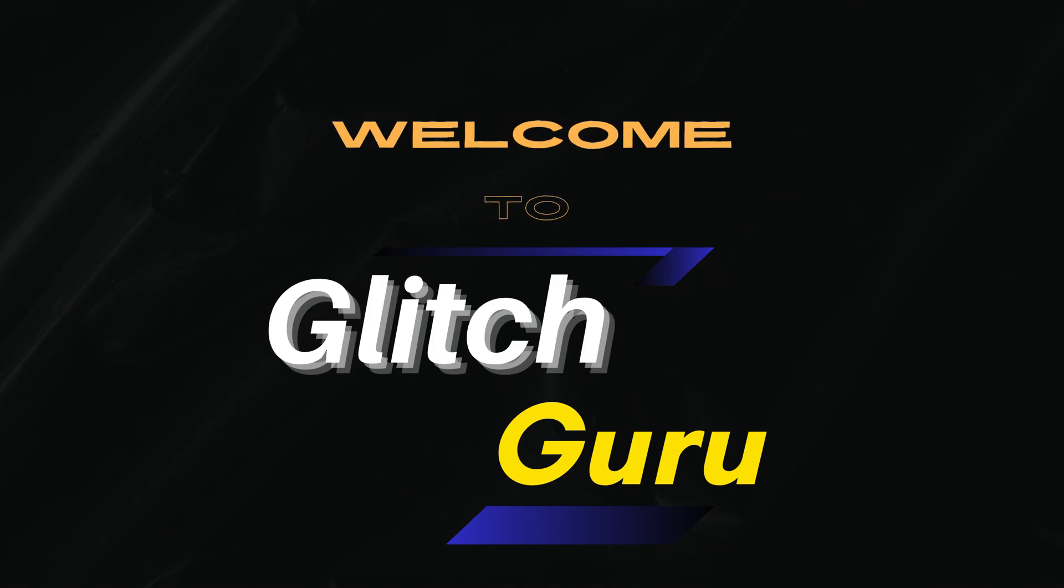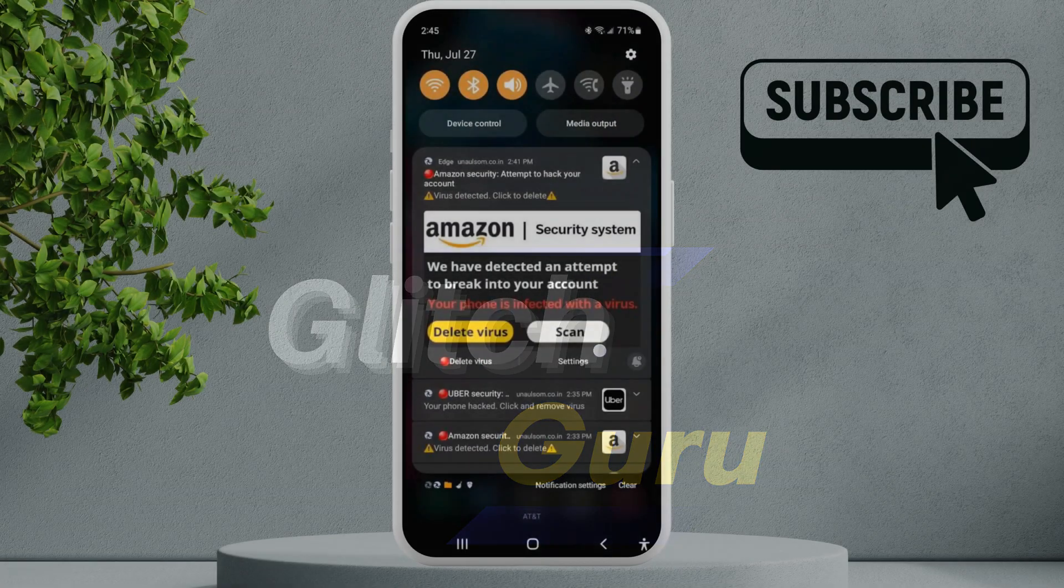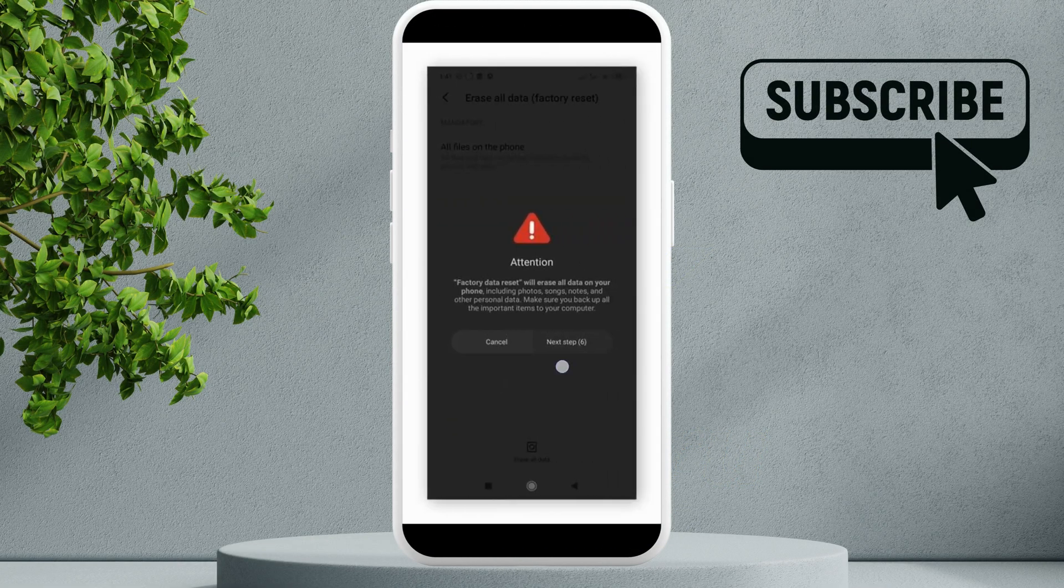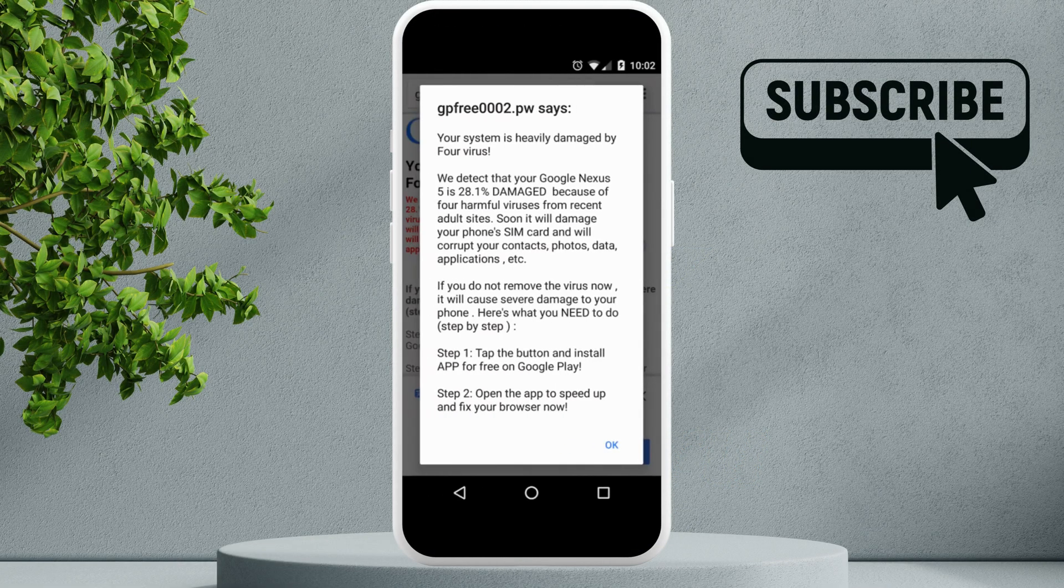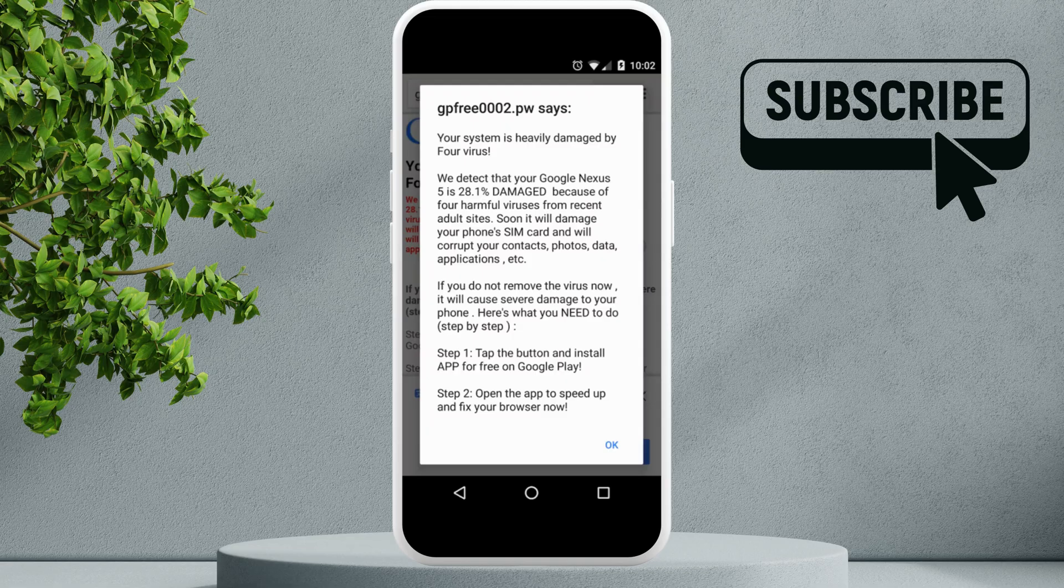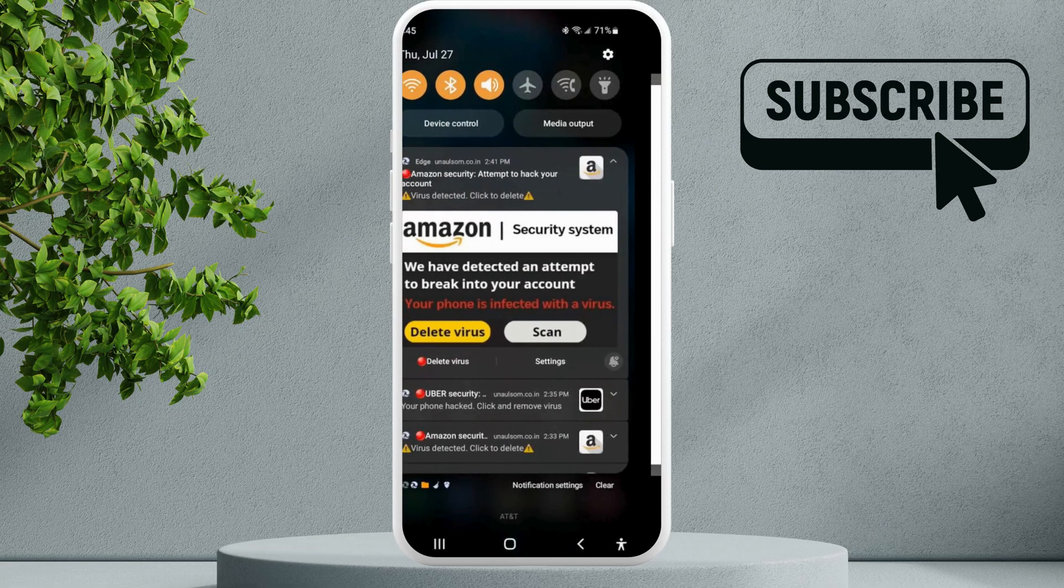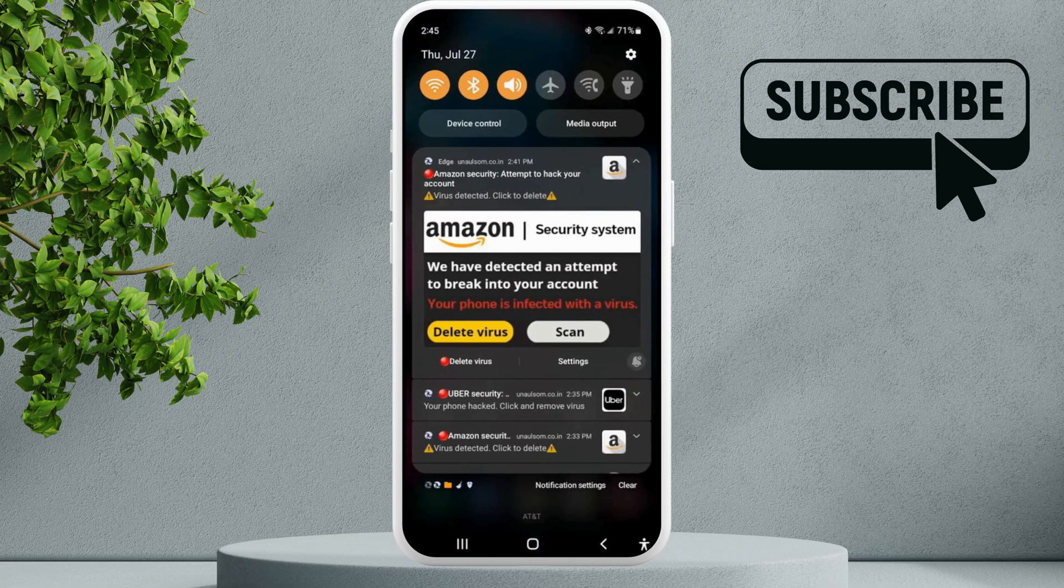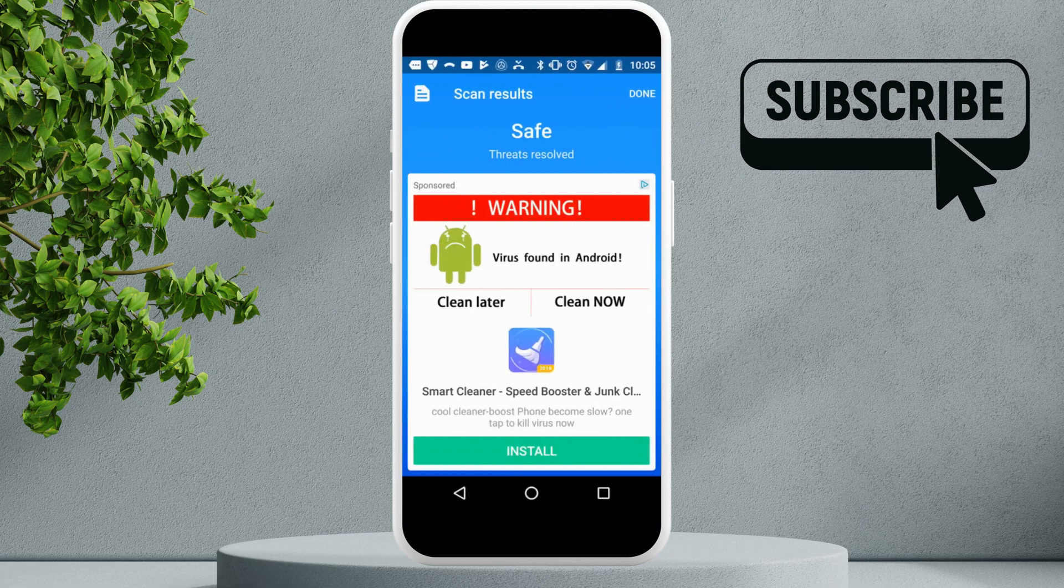Hi guys, welcome to Glitch Guru. In this video, we will show you what to do if you keep getting these fake virus alerts on your Android phone. In most cases, these alerts only appear to show you ads or get you to download their apps.